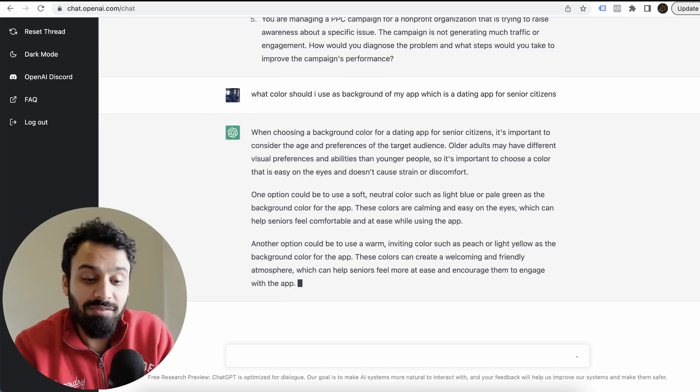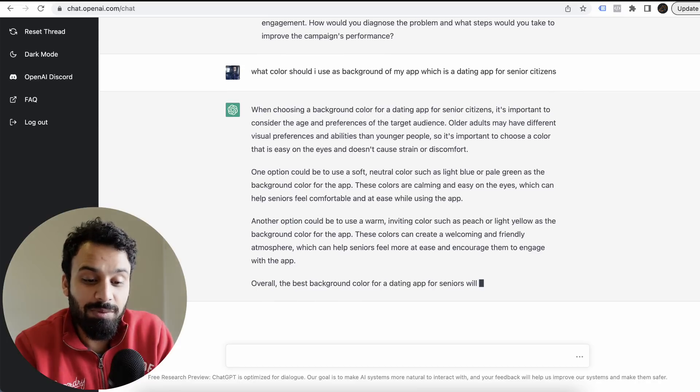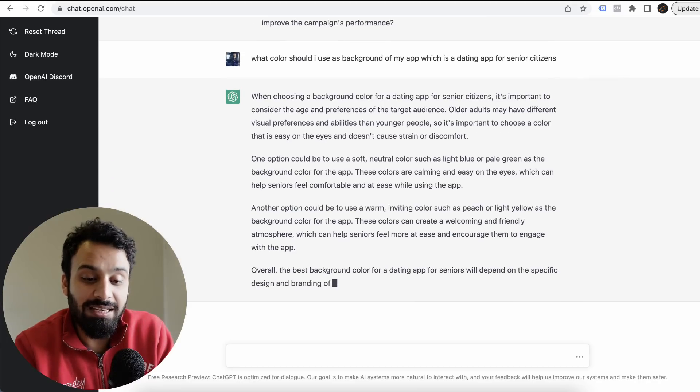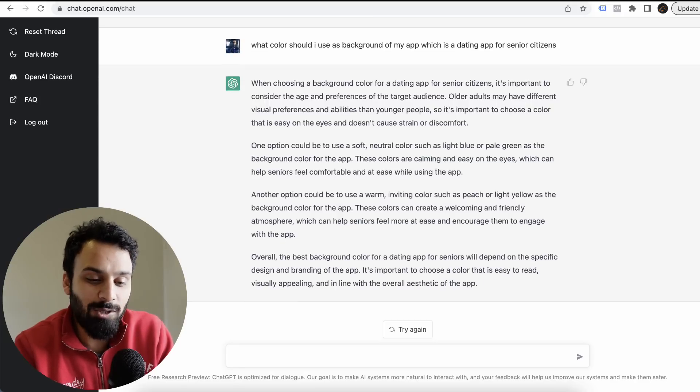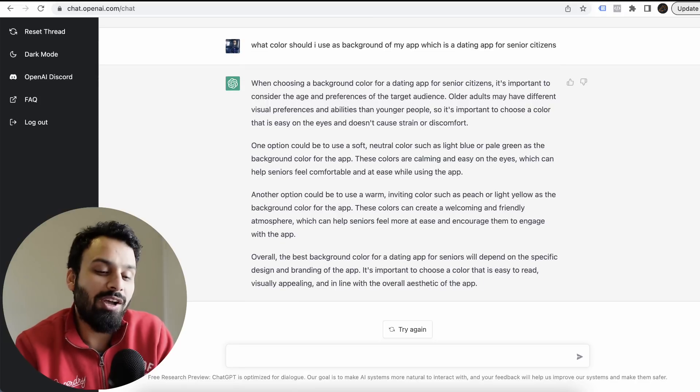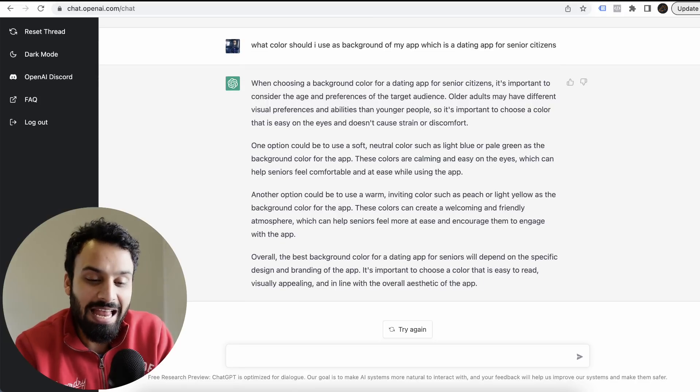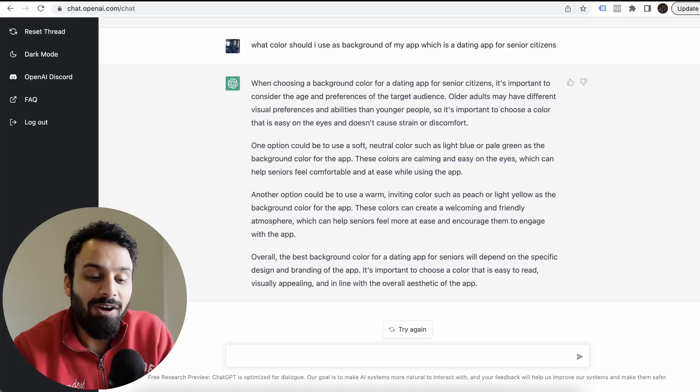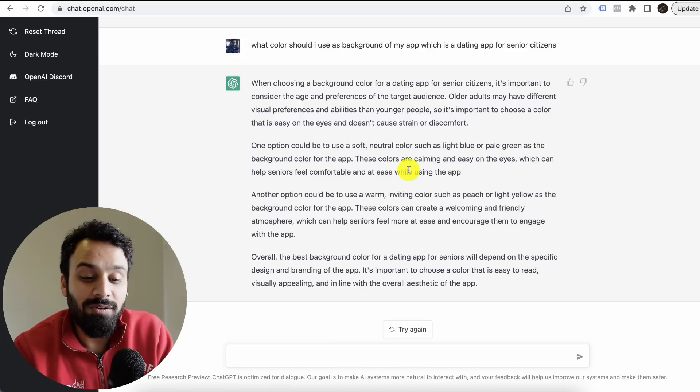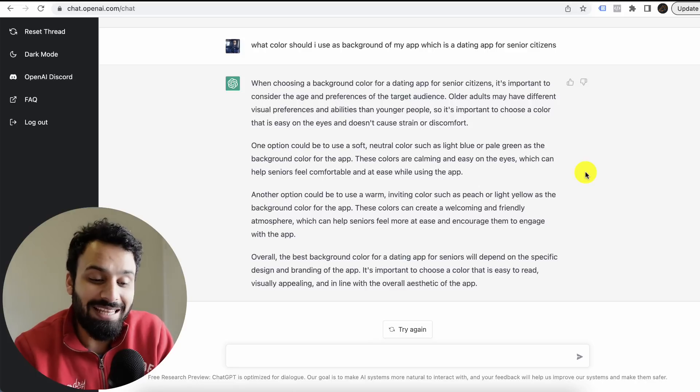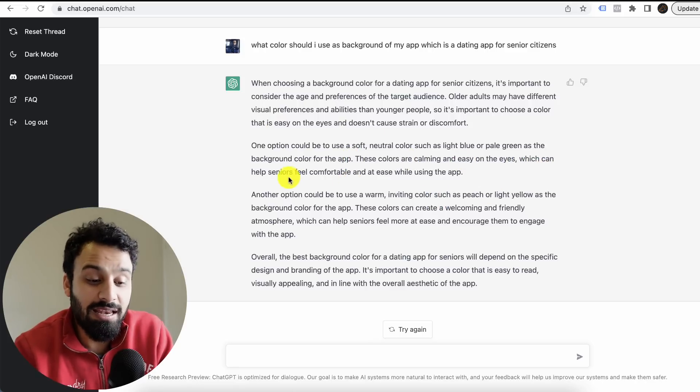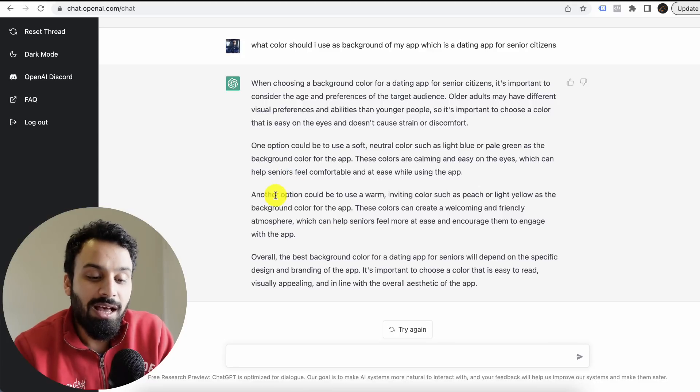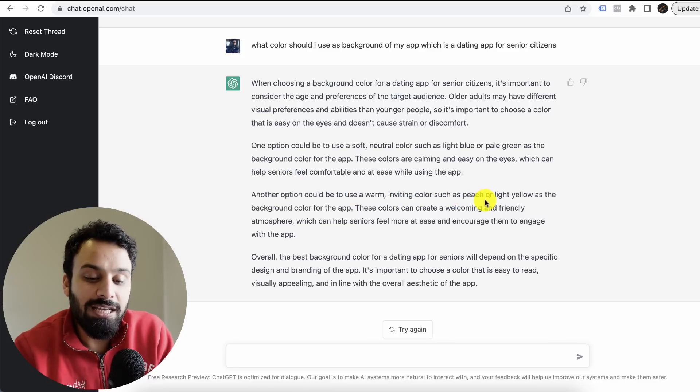When choosing a background color for a dating app for senior citizens, it's important to consider the age and preferences of the target audience. Older adults may have different visual preferences and abilities than younger people, so it's important to choose a color that's easy on the eyes and does not cause strain or discomfort. One option could be to use a soft, neutral color such as light blue or pale green as the background color for the app. These colors are calming and easy on the eyes, which can help senior citizens.